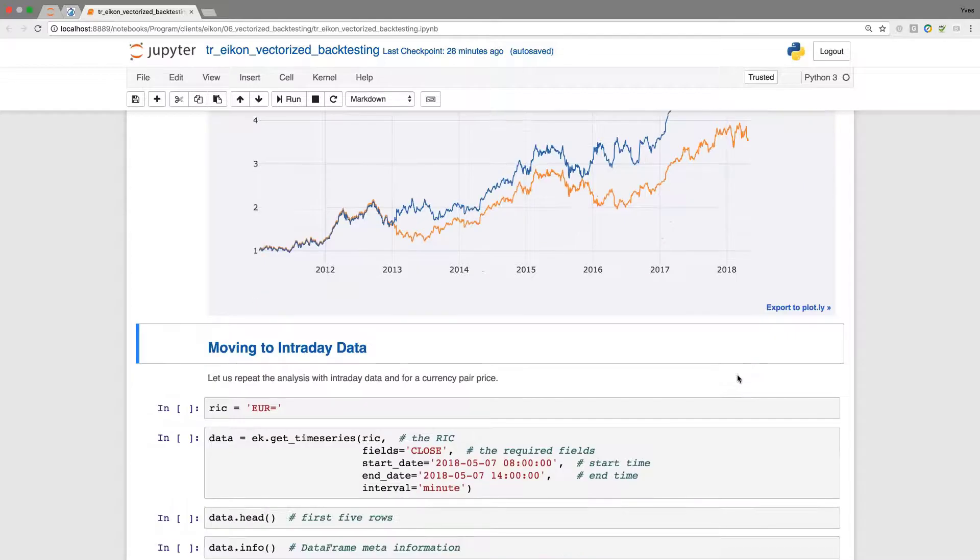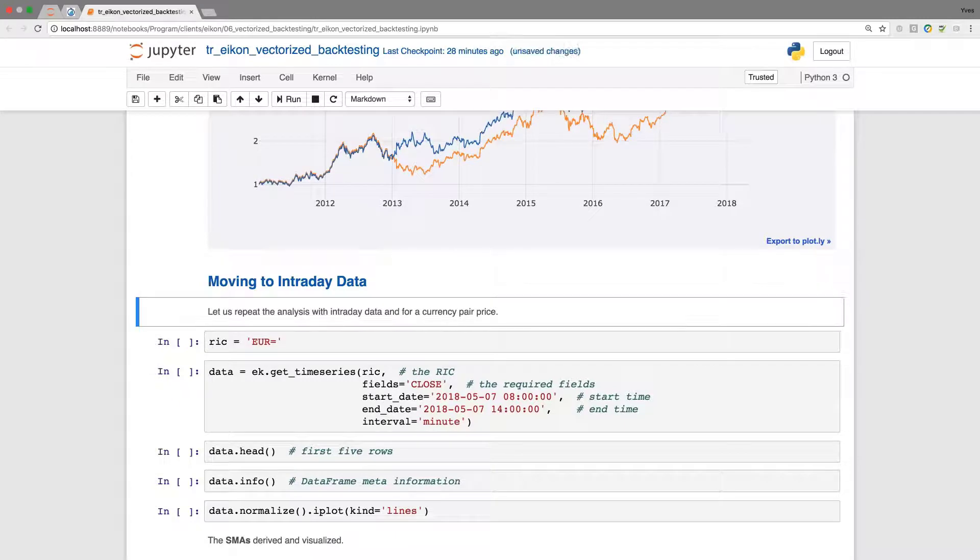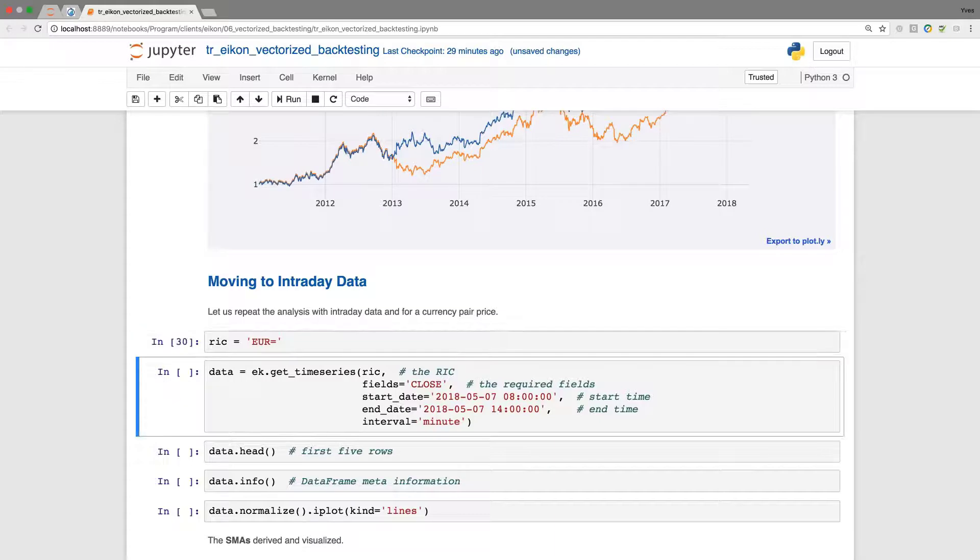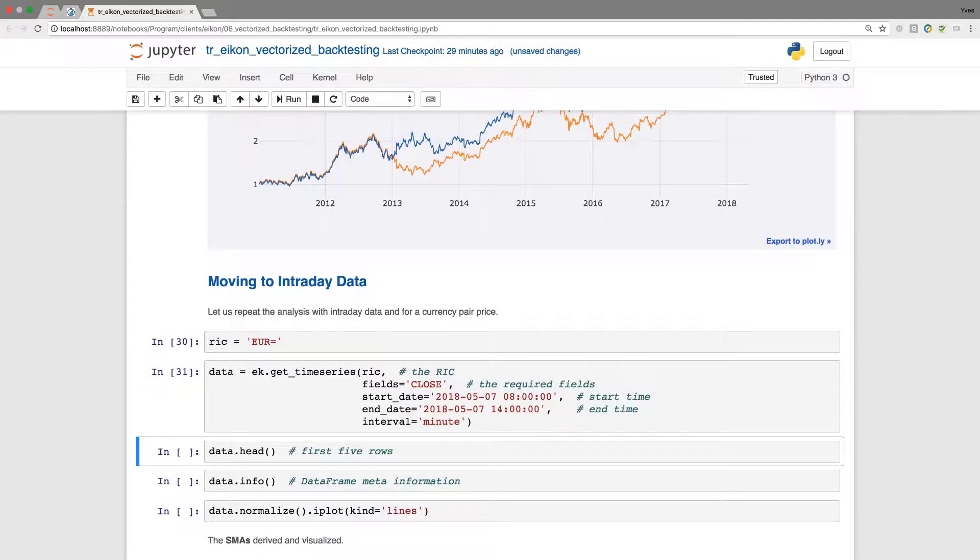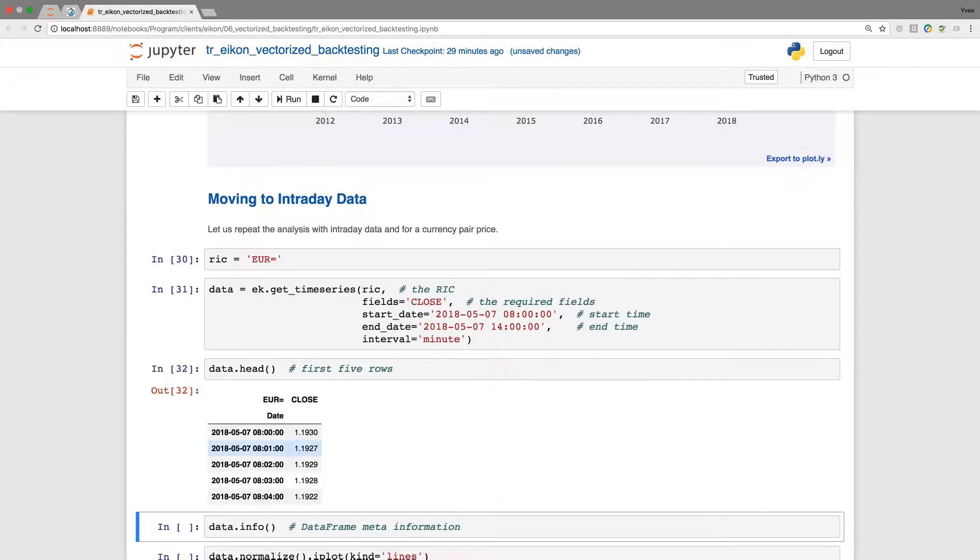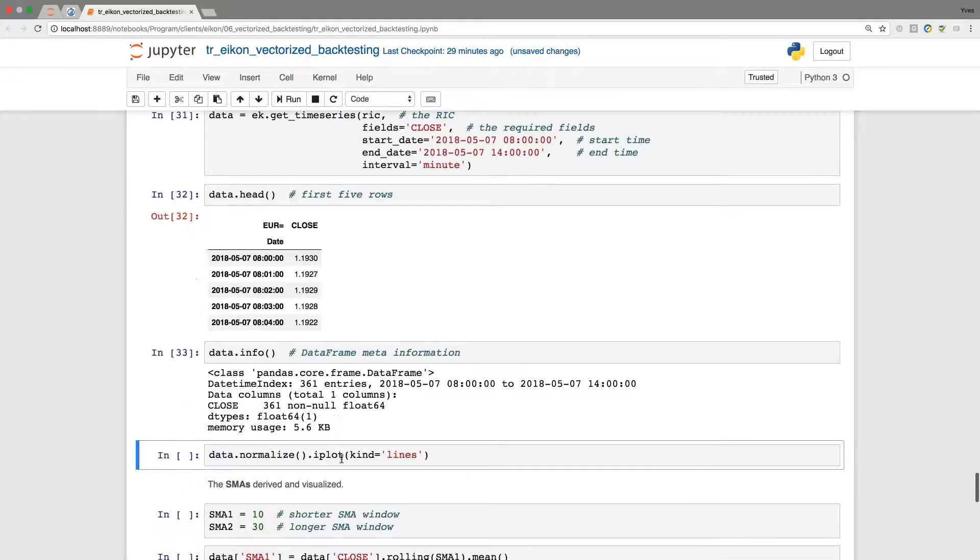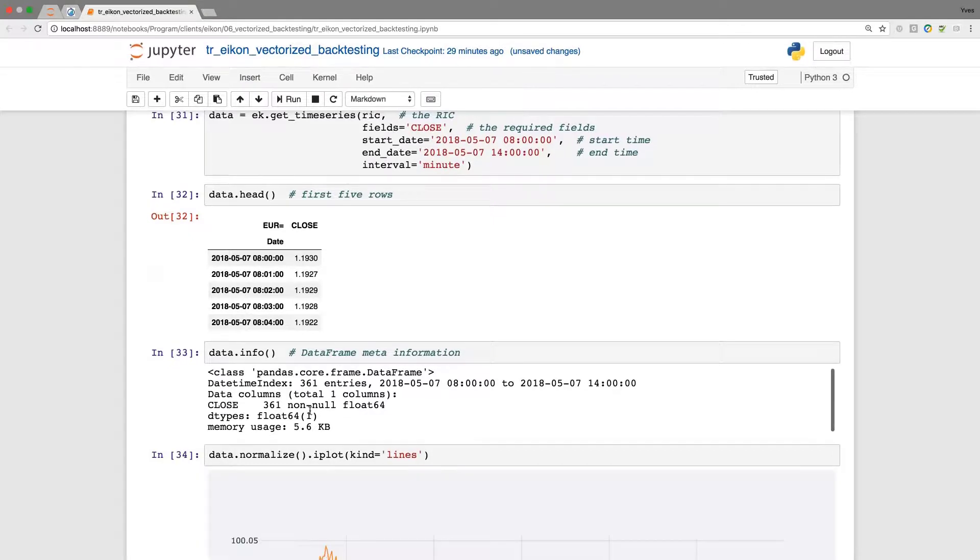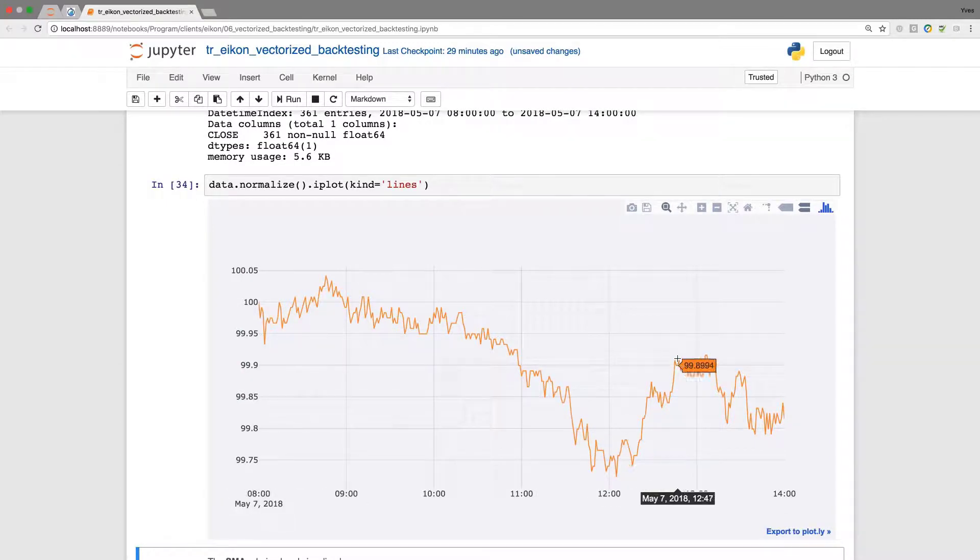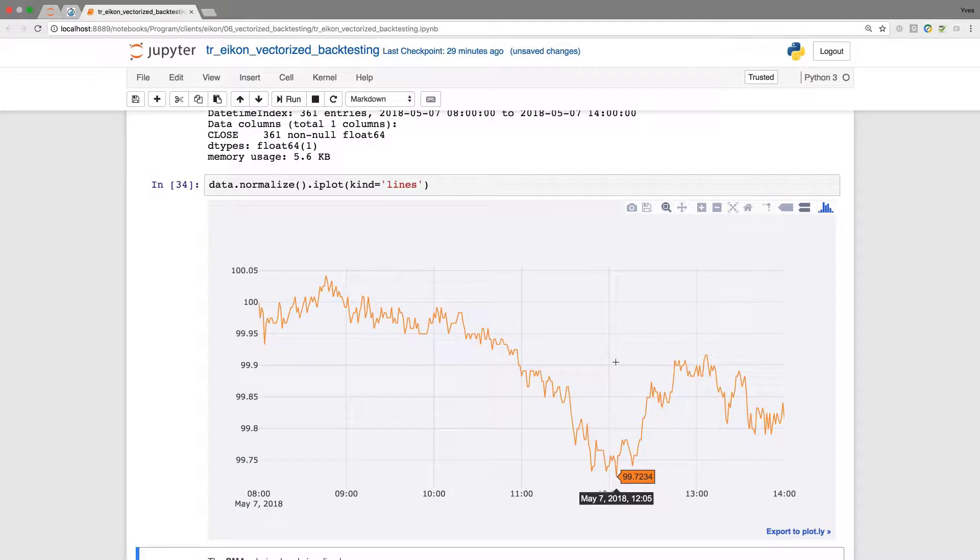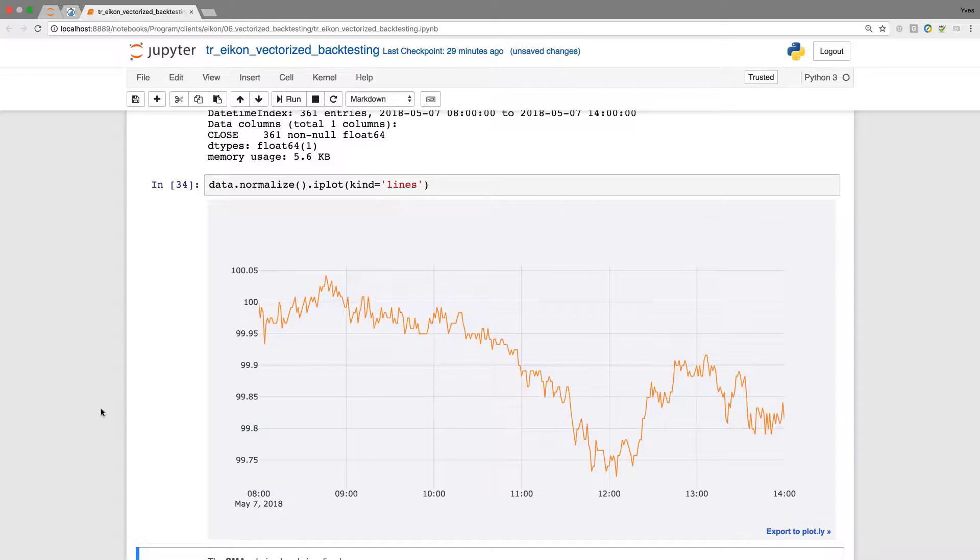Now let us check such a strategy based on intraday data. I define EURUSD, so we're going to consider the EUR/USD currency pair. We retrieve data for the 7th of May, minute bars for a couple of hours for this single day. When we have a look, this is now quoted in one minute increments. We have a total of 361 such rows. When I plot the data set, we have picked out a time period where the quote is going down a little bit. We always need to consider the scaling on the left-hand side.